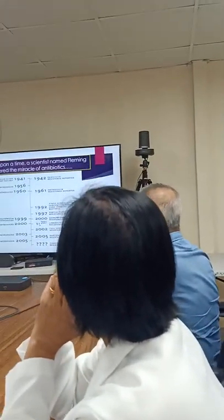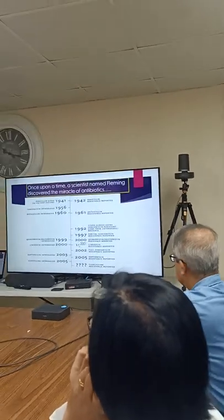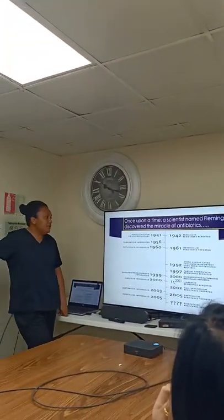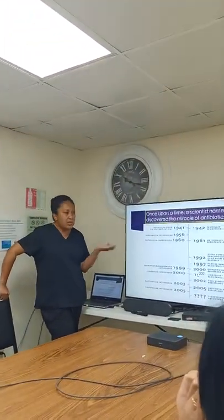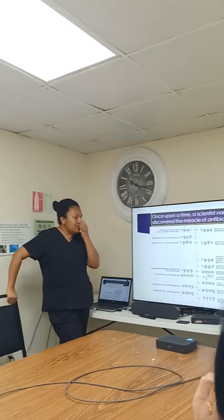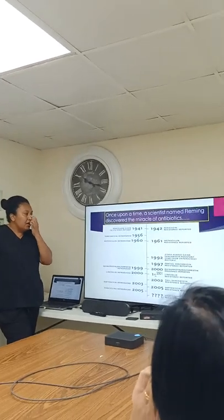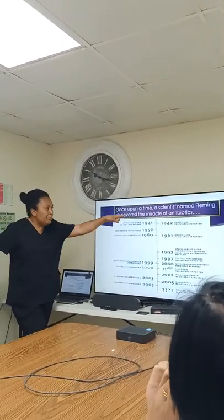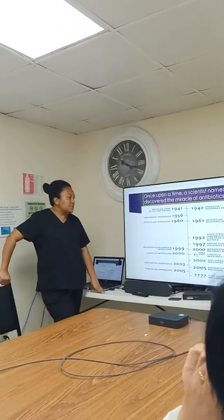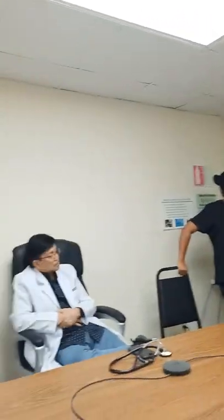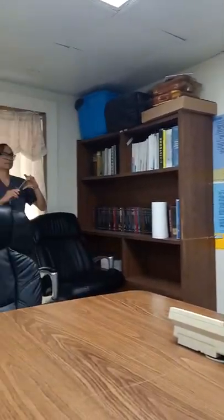In 1942, resistance to penicillin was reported. In 1956, they introduced vancomycin to supplement penicillin antibiotics. And then in 1960, methicillin antibiotics was introduced.